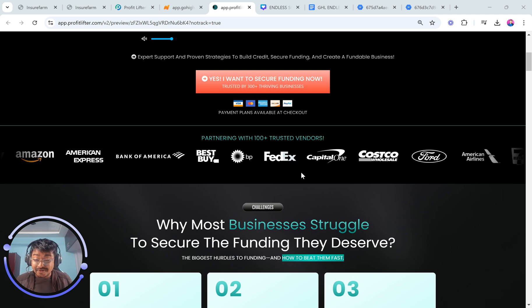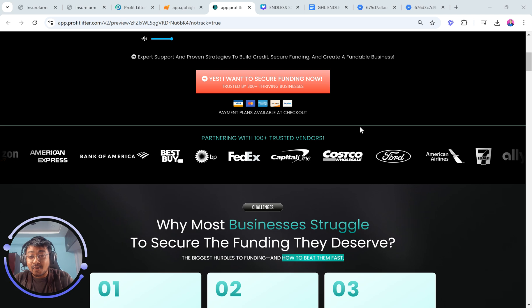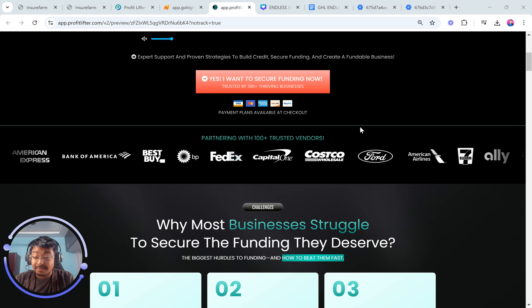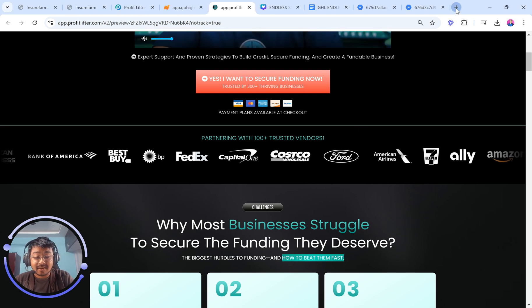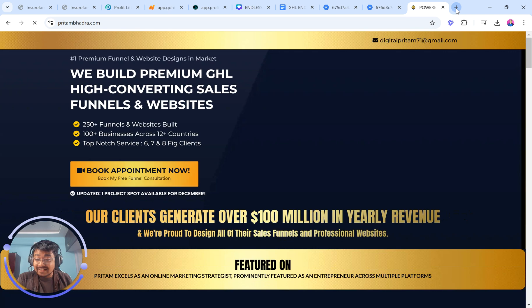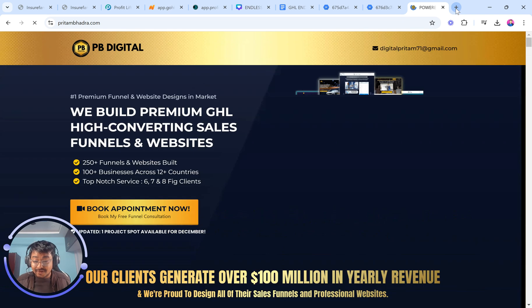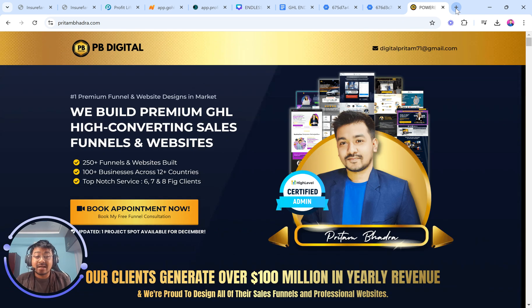A quick introduction about me, just in case you didn't know about me. My name is Preetam. I run a go-high-level funnel and website design agency. We build marketing funnels and websites for clients literally across the globe. And that's exactly when I wanted to create endless crawl effect.